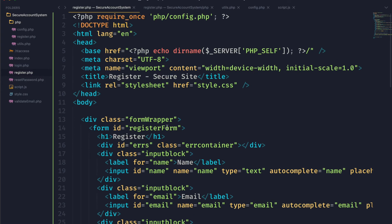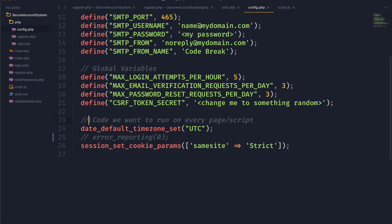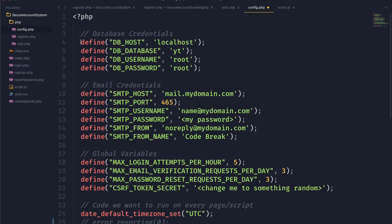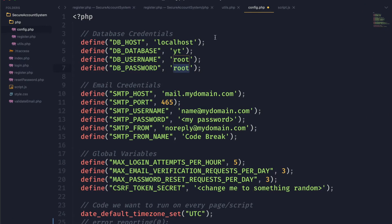It's important to note that we also have this config.php file which we are going to include in every single file, because it's going to hold all of our constants as well as code that we want to run on every page — like setting the time zone, turning off error reporting, or setting the session cookie parameters. It's important to turn off error reporting because we don't want the user to see too much information about our code. The information you want to pay attention to today is the database credentials, so go ahead and fill this out with your own credentials in order to get this working.